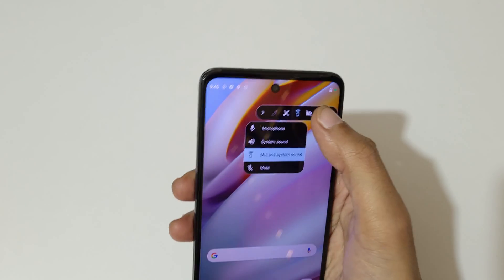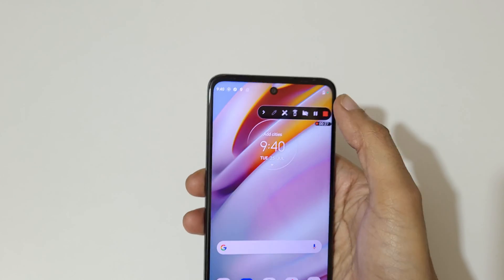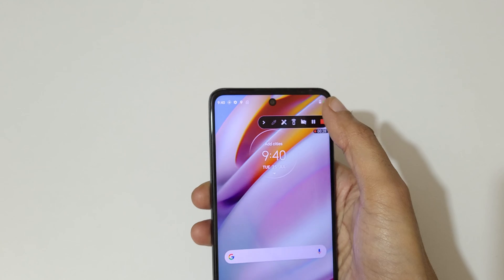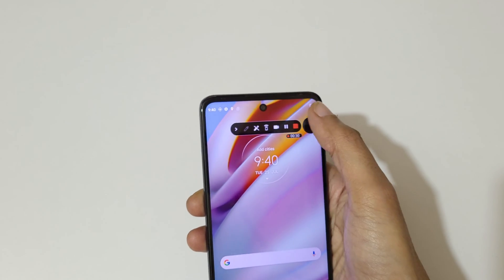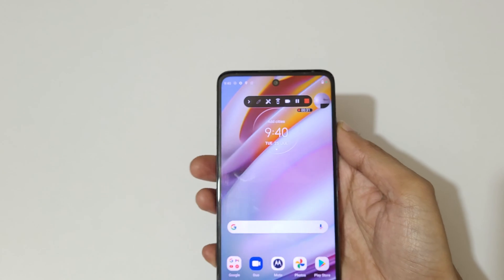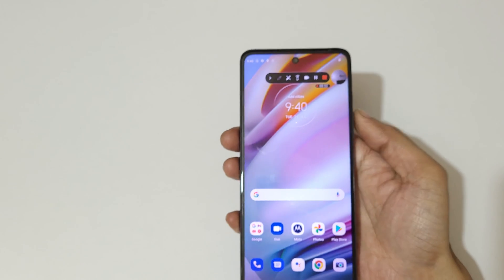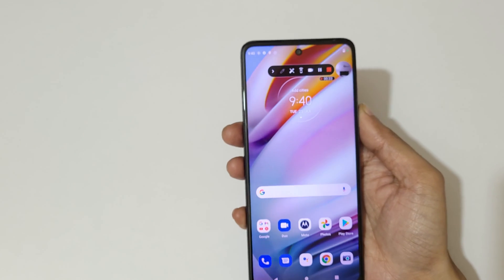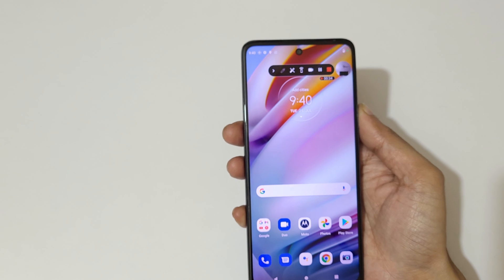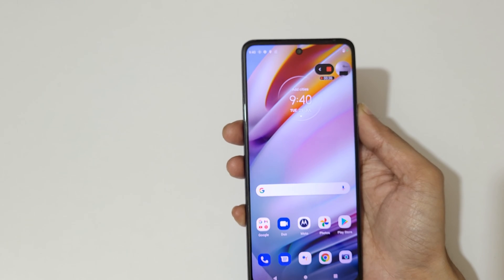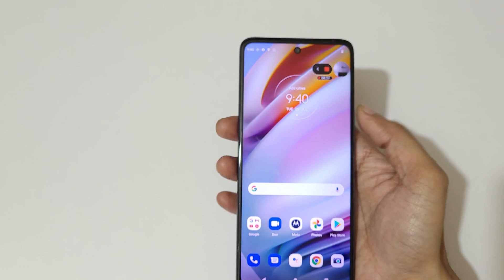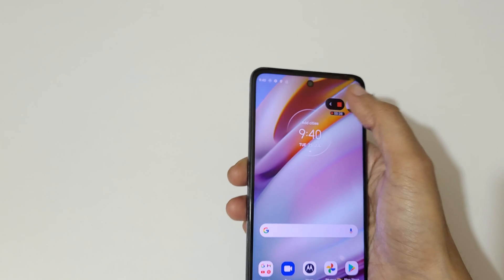Here we have the front camera option. By this method you can enable the front camera on screen recording.